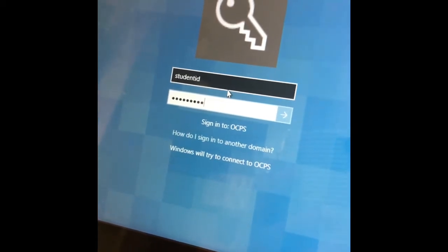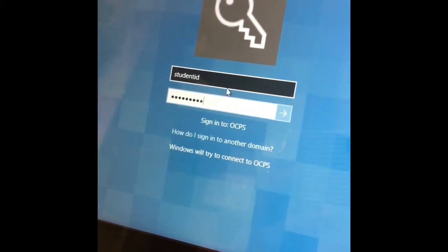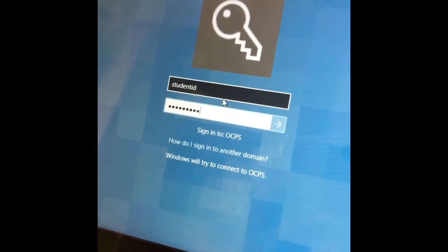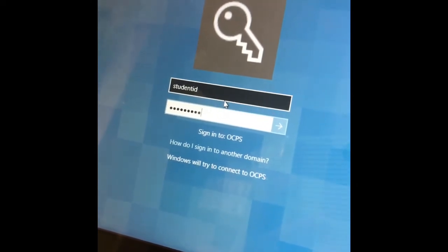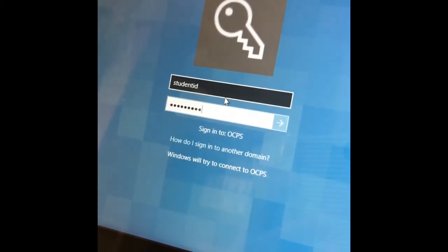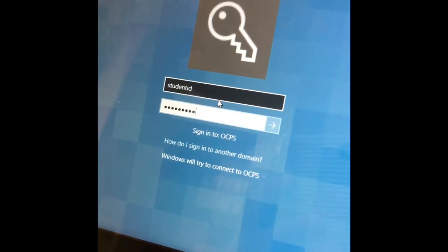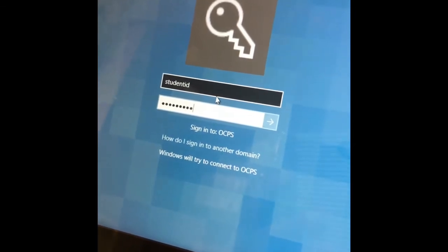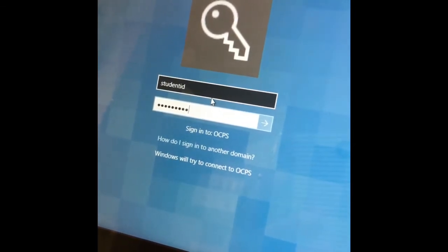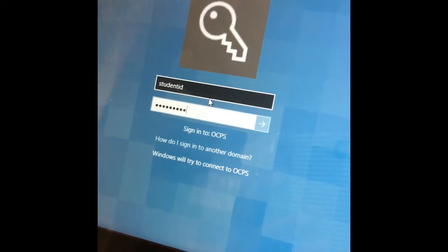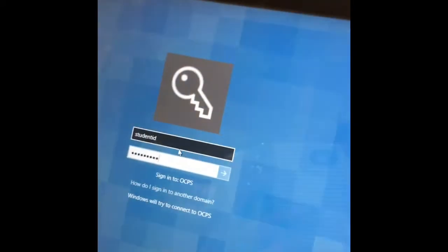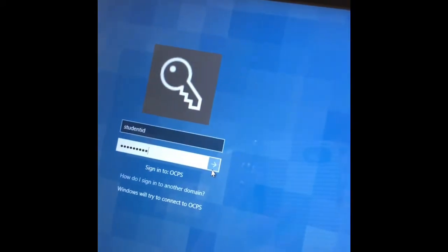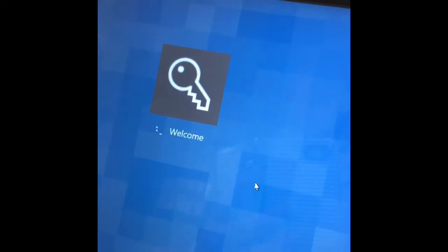Hi everybody. Just wanted to show everybody how to change their passwords right there on the desktop. What you're going to do is literally put in the word 'student' and then your ID for the username and the password. Then you're going to hit enter.